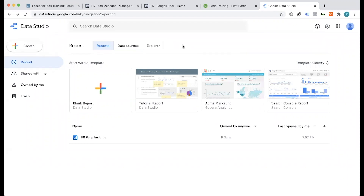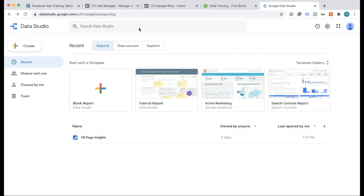We learned that Google Data Studio is free and one of the best tools. For third-party tools, however, if you want to use those products, there is no free Data Studio option — they have pricing.